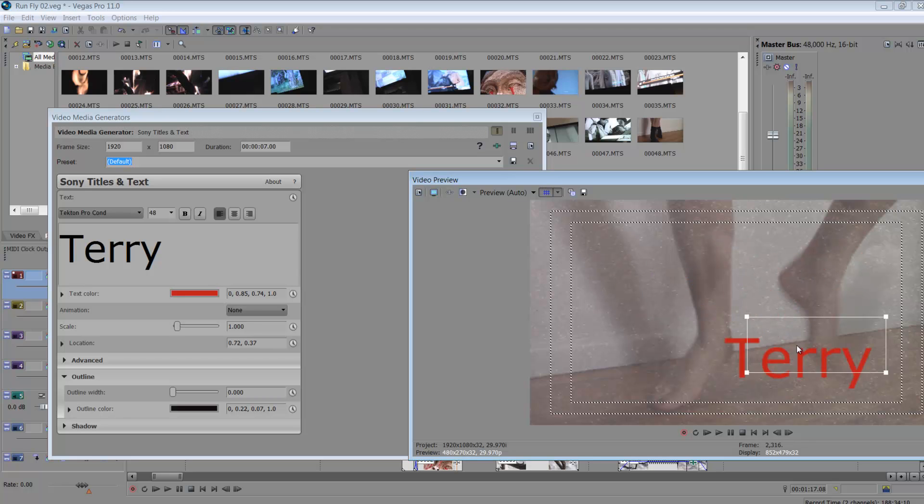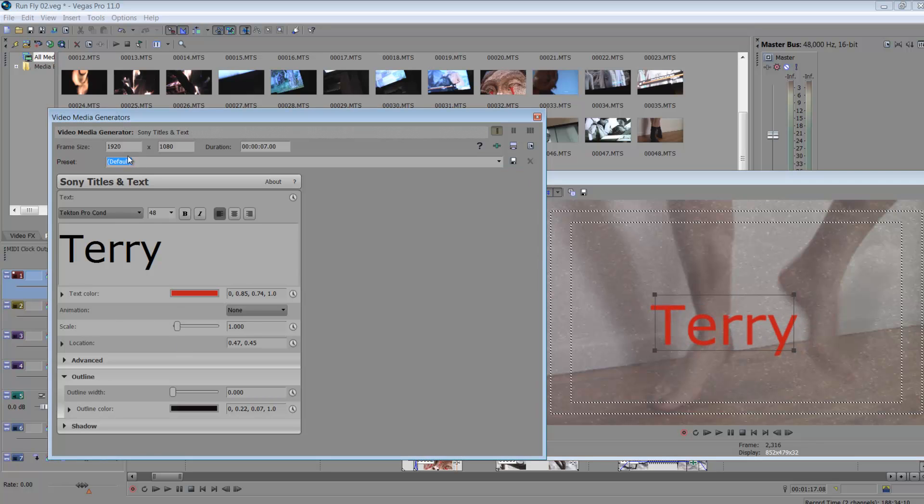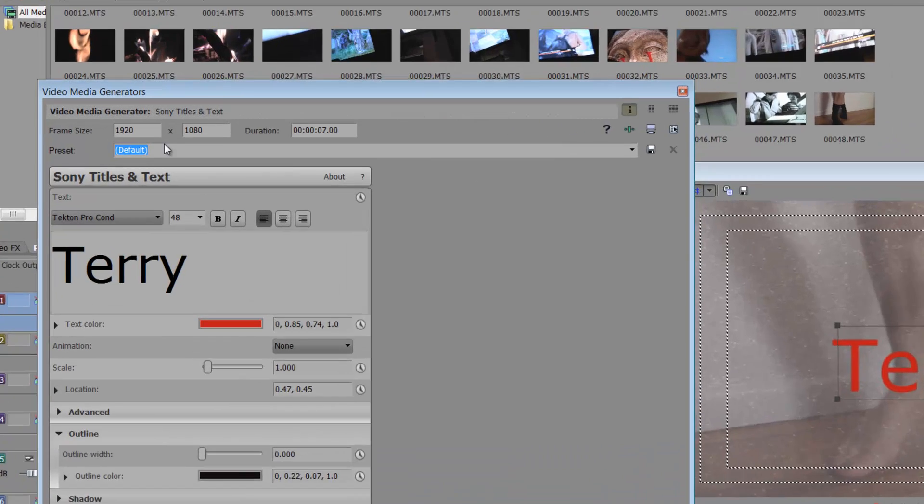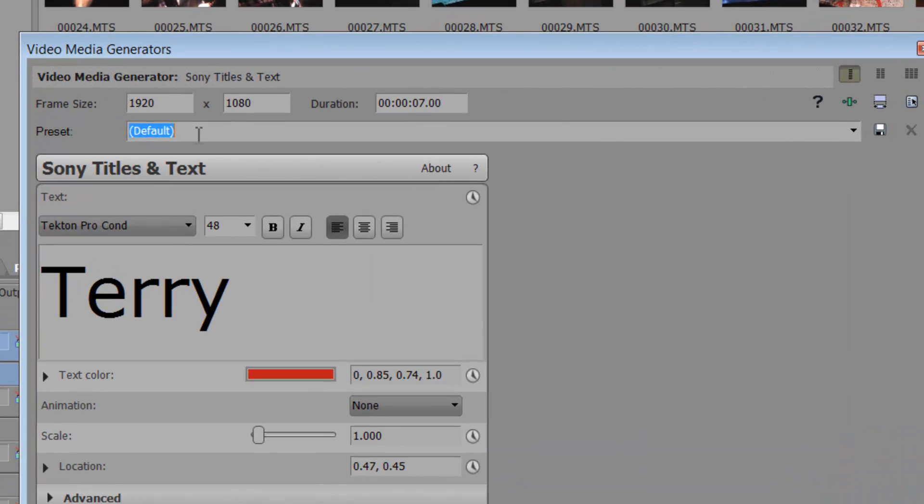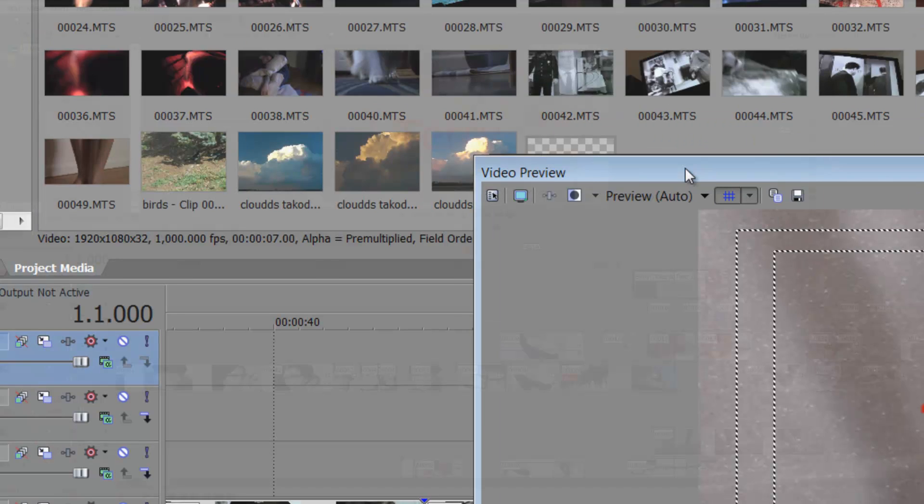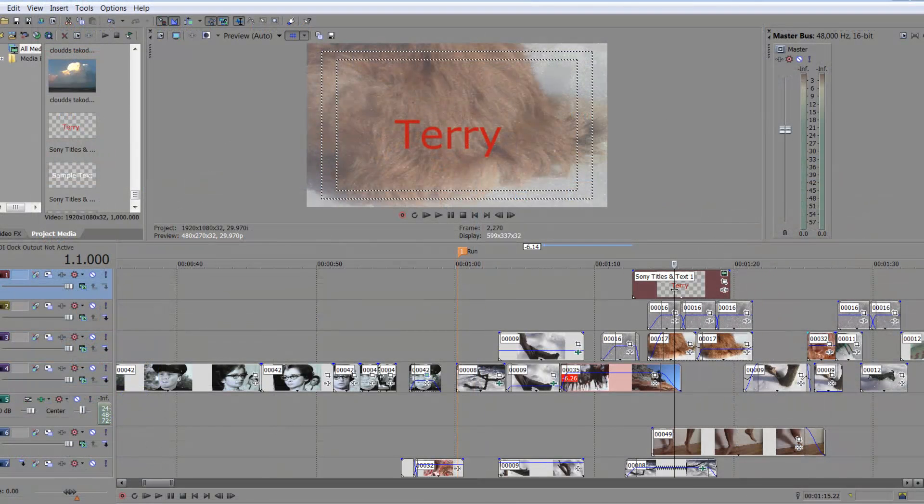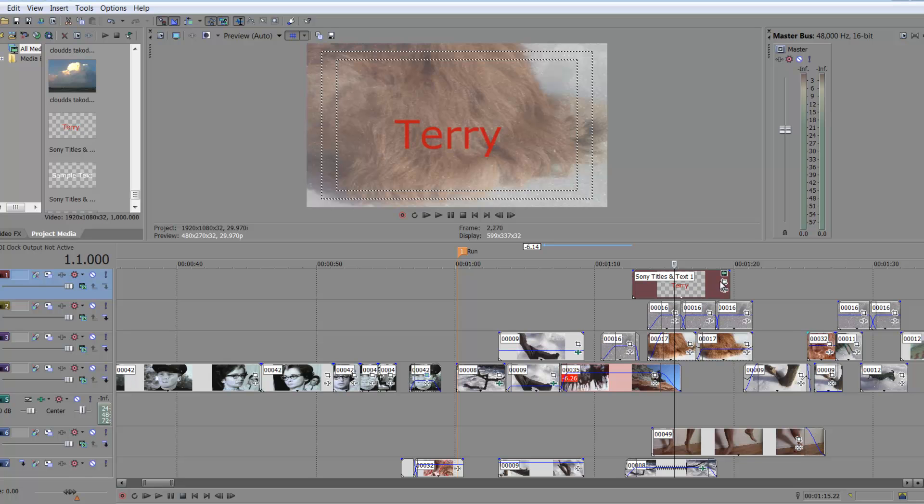So did something happen where it slipped off there? Okay, so once you have everything that you want on your text, up here in the presets I would just call it Terry and then I would just save it. Then I'm going to close that out.